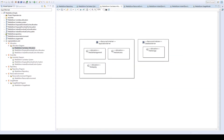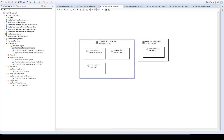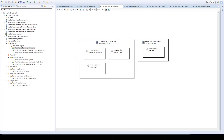We also have to define how the components of a specific system are deployed on the resources of our resource environment in the allocation view. In this case we deploy the file storage on the database server and the other components on the application server, so operations on the file storage have to be performed over the network connection.